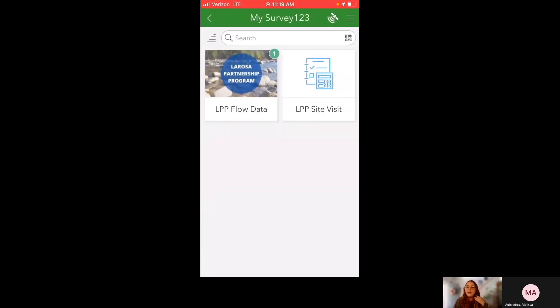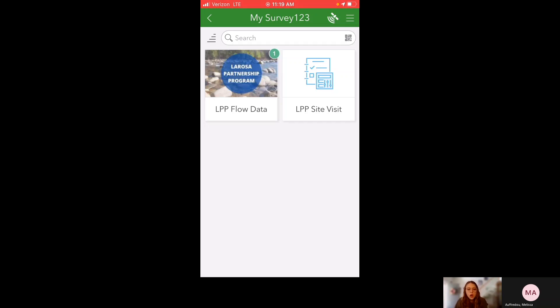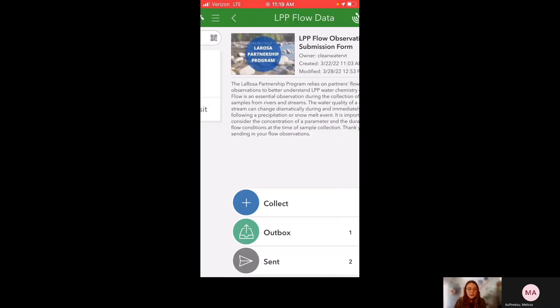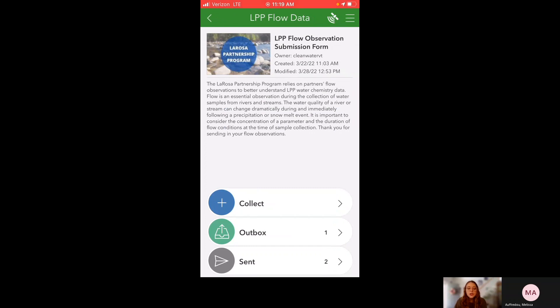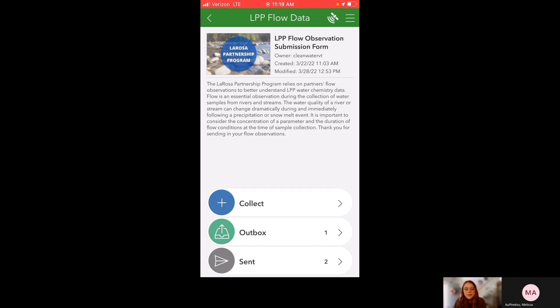And then you see once you open Survey123 again, it lets you know that there's something stuck in your outbox in multiple ways. So first, when you're looking at My Survey123, you can see in the top right corner of LPP flow data's icon, there's a little green one. That means that there's one submission stuck in my outbox. So it's alerting me that I need to do something about that once I'm back in service. So click here. And on this page, it lets you know as well. So there's now an outbox option with a number one next to it. That means there's one submission stuck in my outbox. And this option does not show up if nothing is stuck in my outbox. You saw previously that only collect and sent were available. So you want to make sure to always send things that are in your outbox so we have all of your flow observations.